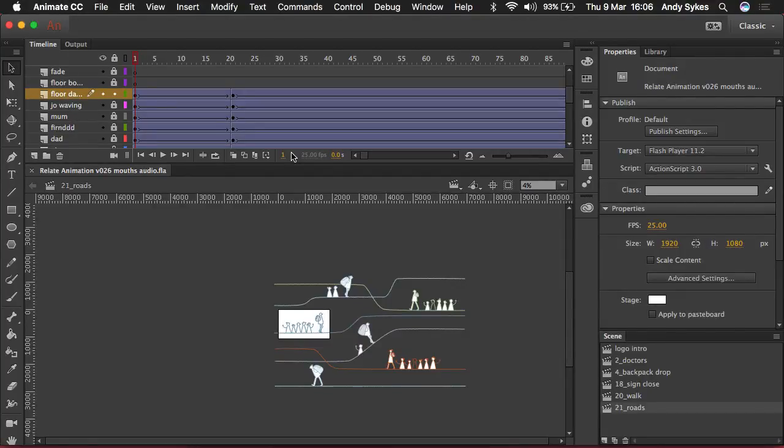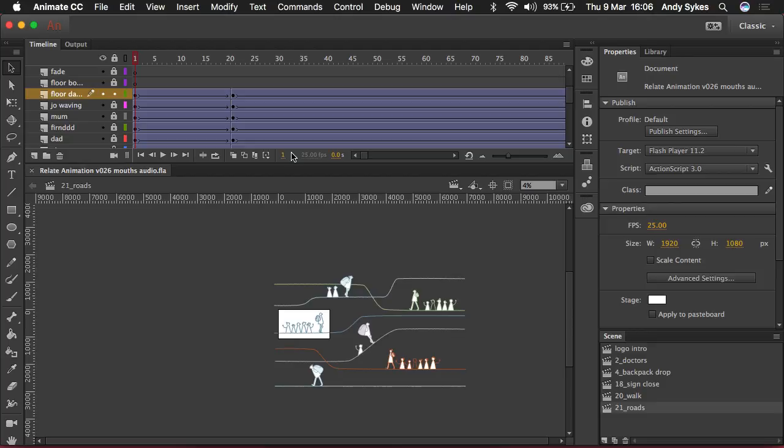Hi and welcome to a quick tutorial on the new camera tool in Animate CC. It came out in November 2016 and it's a feature that people who've worked in Flash and then Animate have wanted for a really long time.